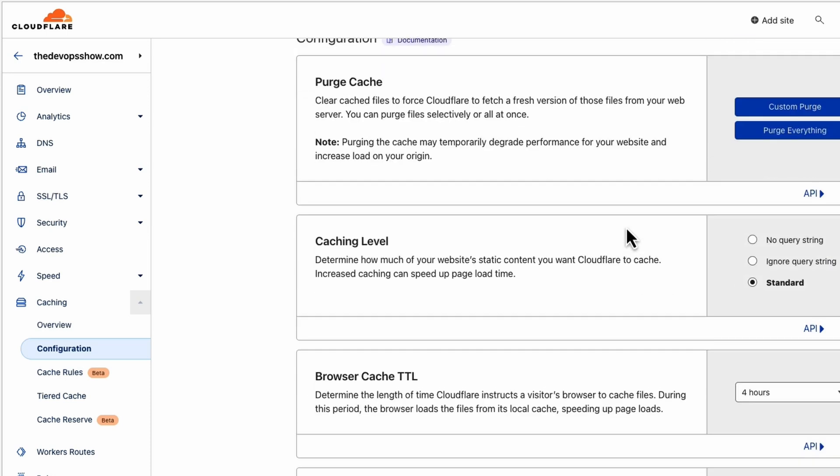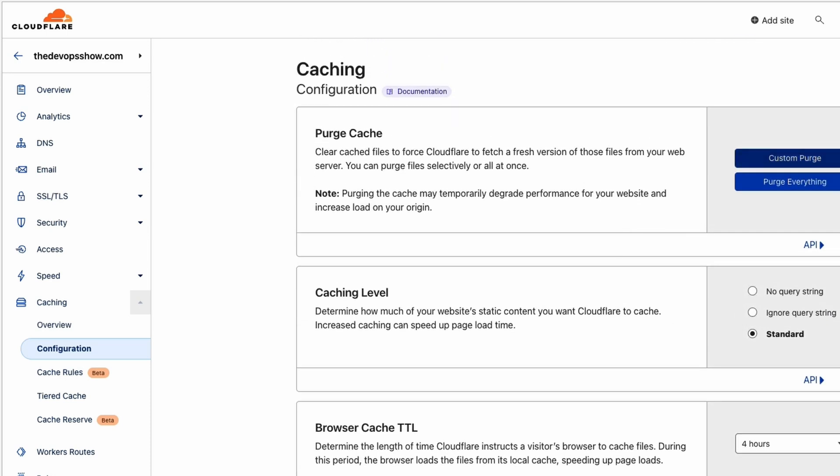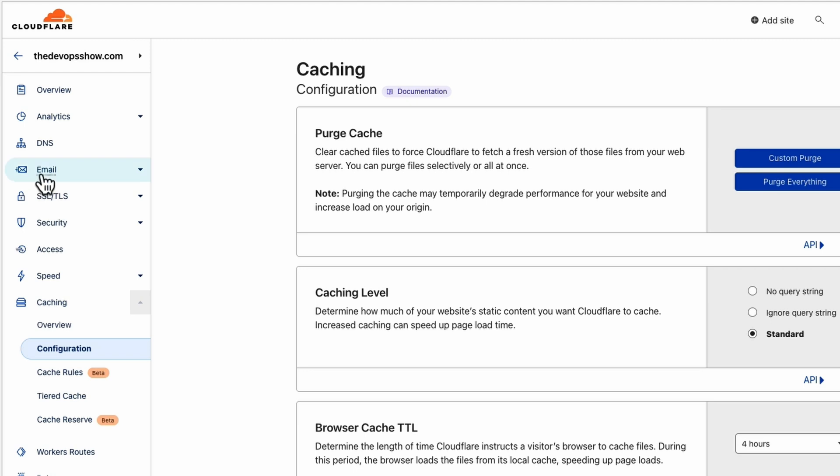One of the things that I love is purging and custom purging your cache. If you're working on a website or something like that, you can just go ahead and make those changes.